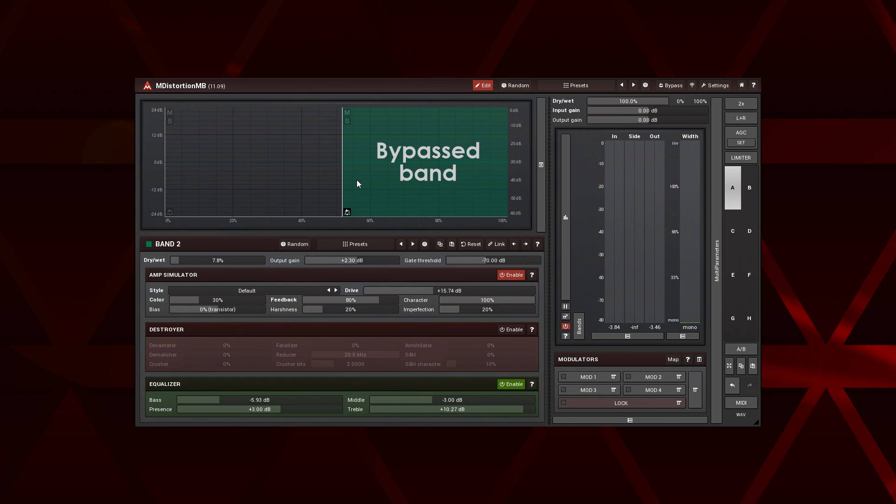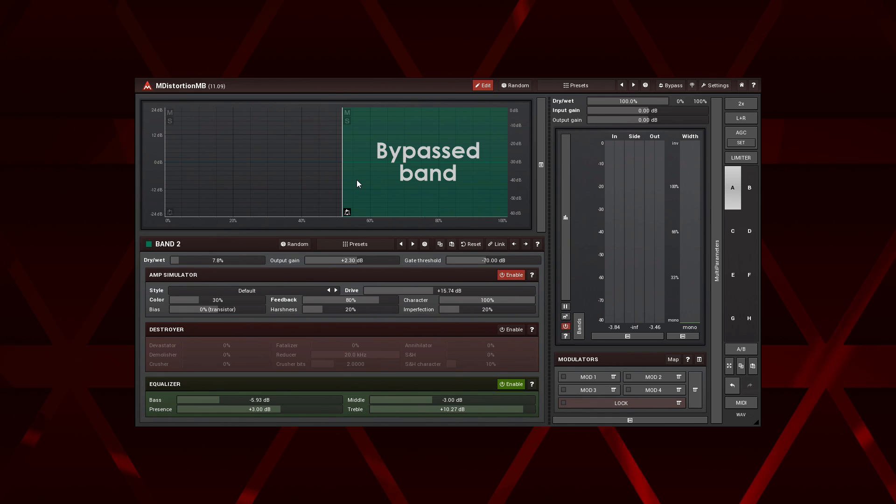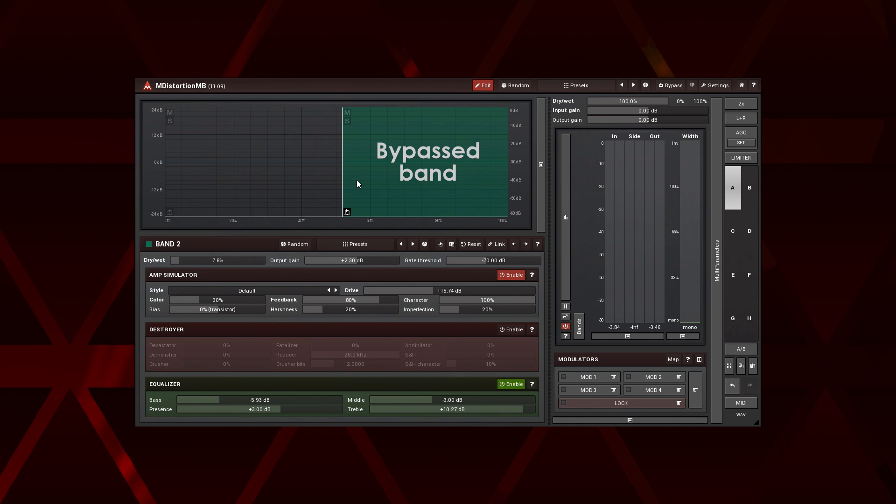This time, I wasn't worried about centering the stereo image. Instead, I wanted to add a different flavor to distorted drums. Things get especially interesting when I start moving the crossover point.